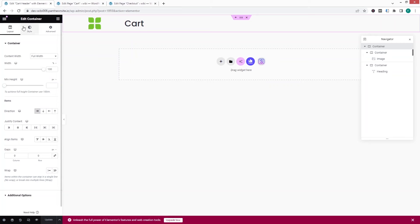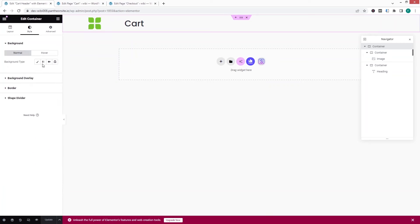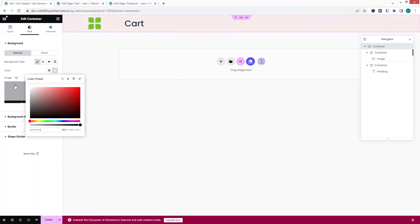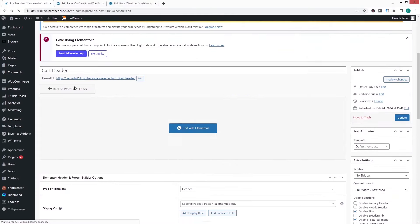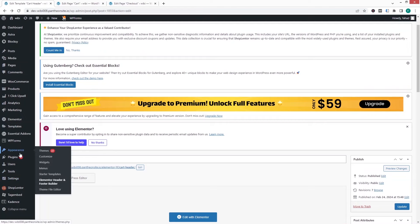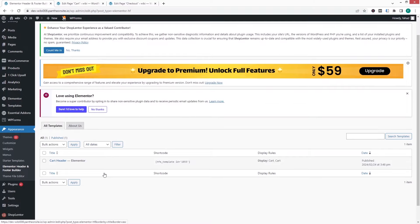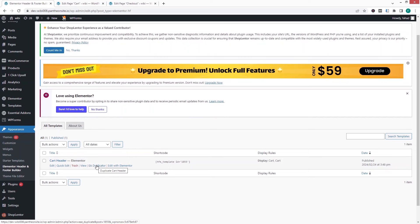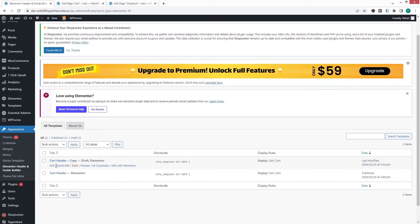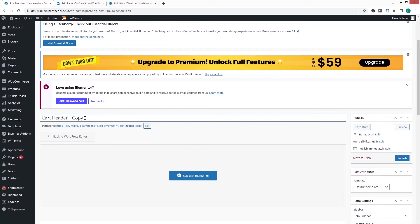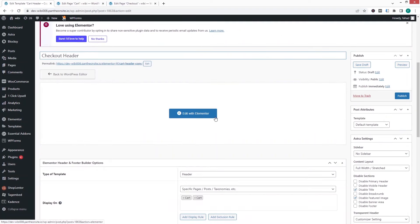I also need to update the background color — let's click on the top container, go to style, and choose a white color. Click update, then go back to the WordPress dashboard. Back in Elementor Header and Footer Builder, I want a similar header for the checkout page, so I'll use the EA Duplicator to duplicate the cart header.